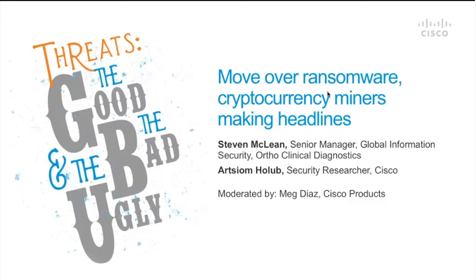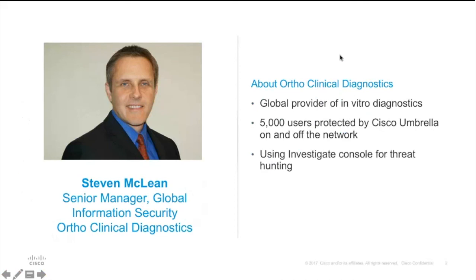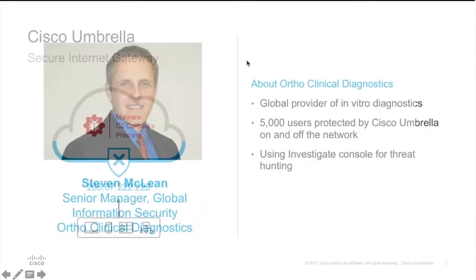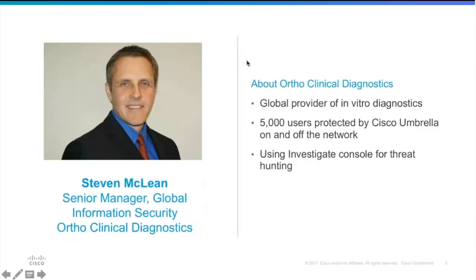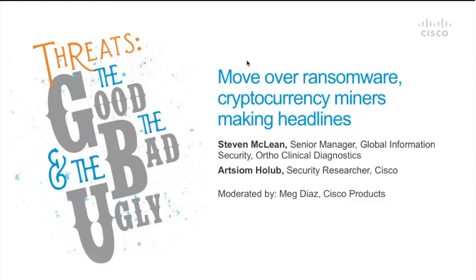Thank you everybody for joining today. My name is Meg Diaz, so I head up the product marketing team at Cisco for our cloud security organization.